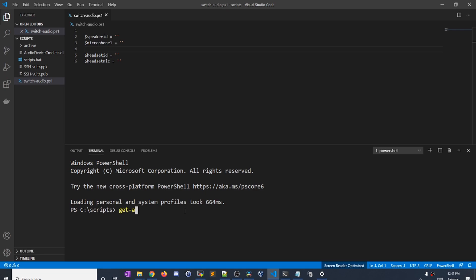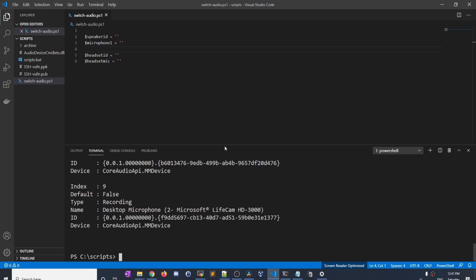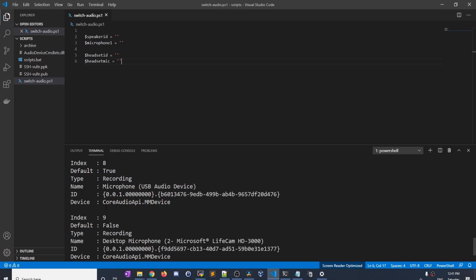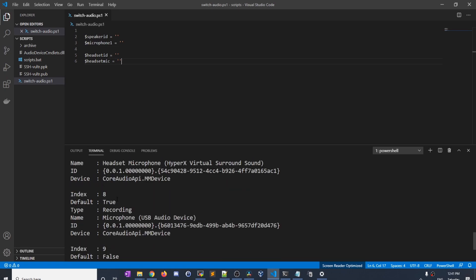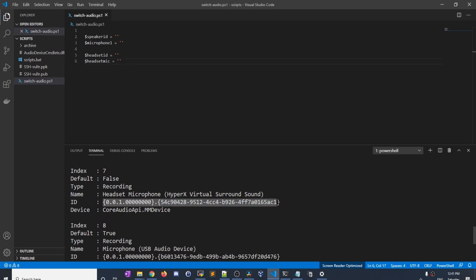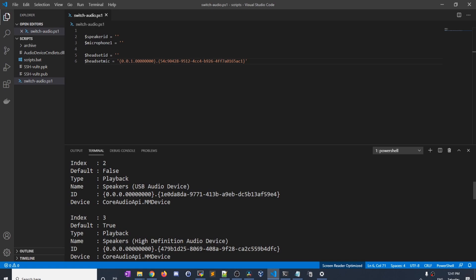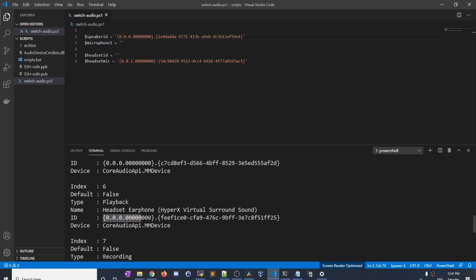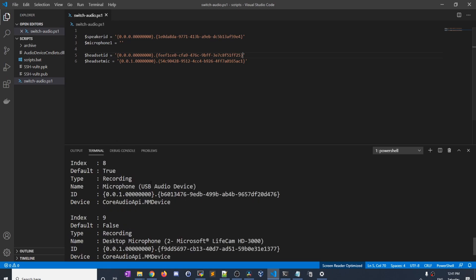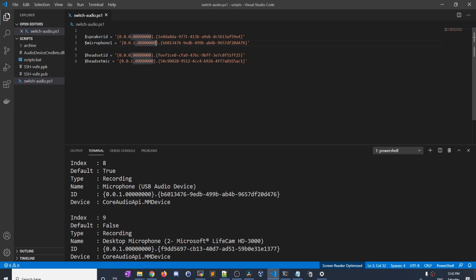I'm going to run Get-AudioDevice -List again and we get a big list. I'm going to manually look for the ones that I want. Here's my headset microphone — I'll copy this ID and paste it in. Then let's look for my speakers — my speakers are here. My headset playback device is this ID. And my microphone is this USB microphone right here. Now I have easy-to-use variables to reference these IDs.